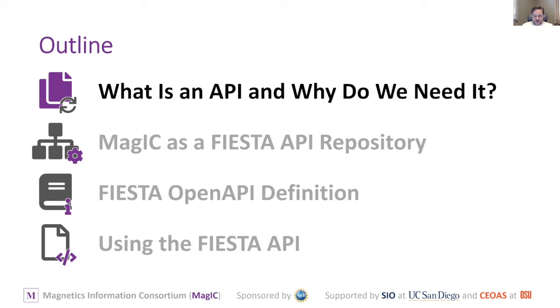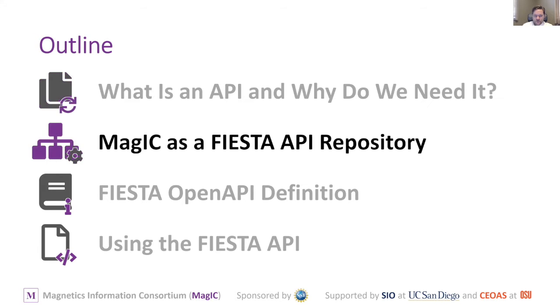So that's a very brief background to APIs. Feel free to let me know if there's still questions. Otherwise, I'll just keep going.